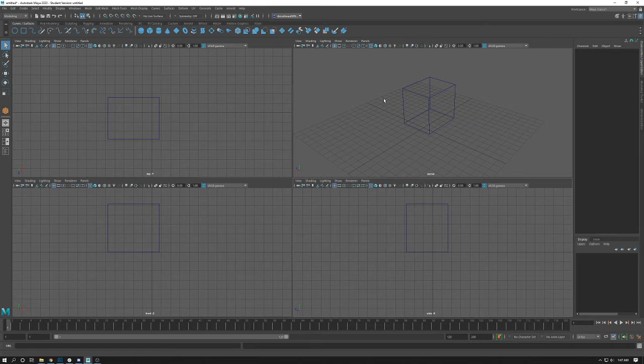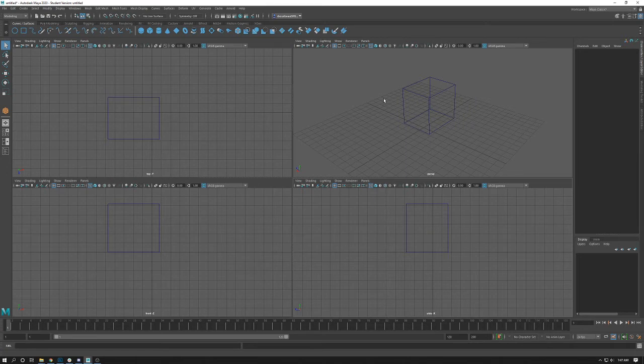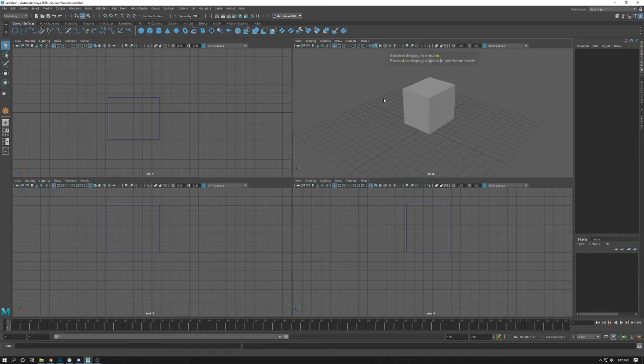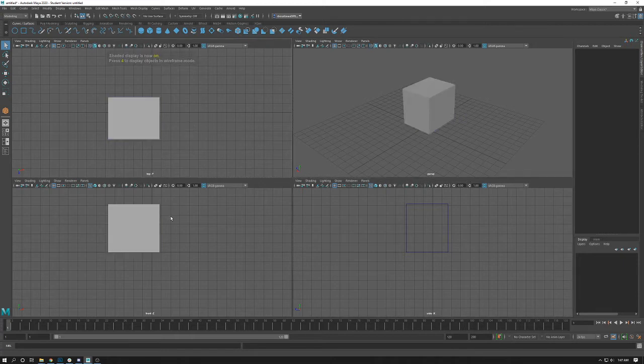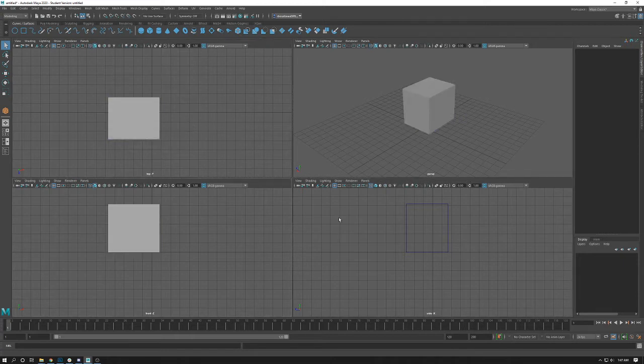If I hover my mouse over a viewport and tap the 5 key on my keyboard, I can change them back to shaded, which is what we were at originally.